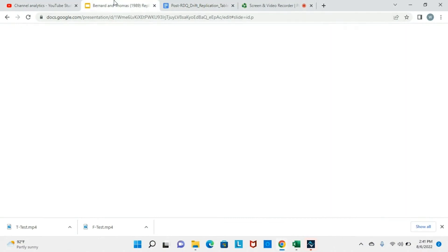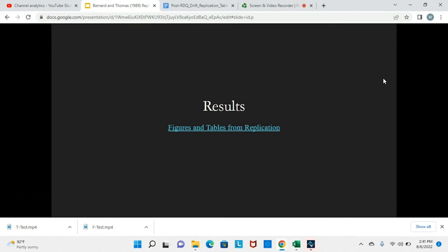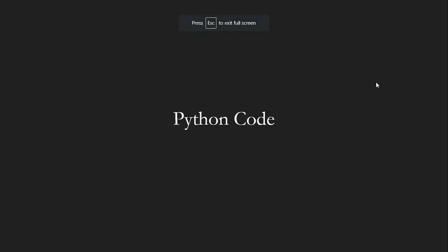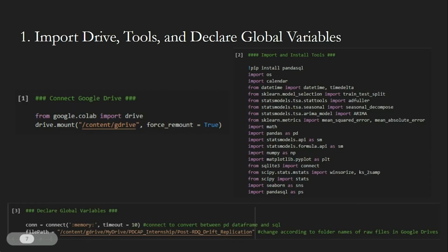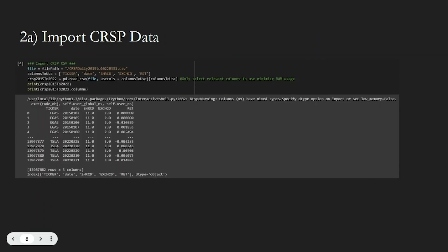Now back to the code that can help us understand that. Next, we'll go over the code that got us these results. Like any other Python project, we first connect Google Drive, import Python libraries, and define global variables.